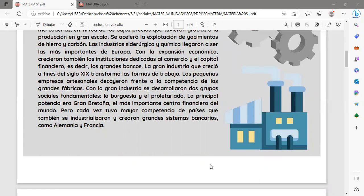La gran industria que crecía a finales del siglo XIX transformó las formas de trabajo. Las pequeñas empresas artesanales decayeron frente a la competencia de las grandes fábricas, las cuales buscaron desaparecer a las pequeñas empresas que se iban formando. Con la gran industria se desarrollaron dos grupos sociales fundamentales: la burguesía y el proletariado. La principal potencia era Gran Bretaña, el más importante centro financiero del mundo.